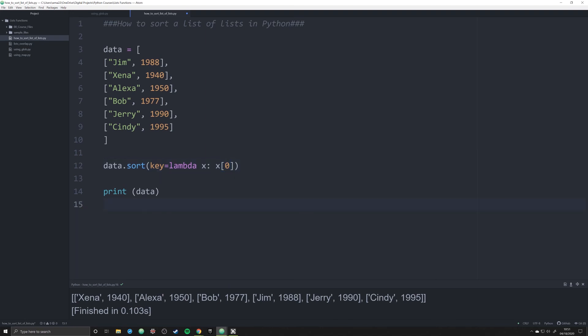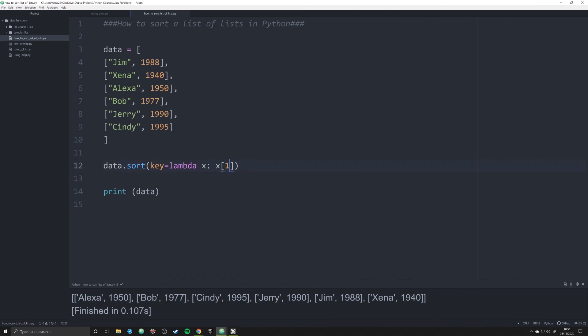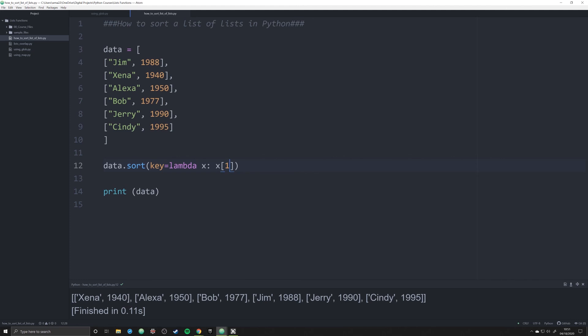Now when I print off data, you'll see once again, it's organized by first person or by the first position in that list. So name. Now when I run it organized by the position of date, we see it organized in that way.